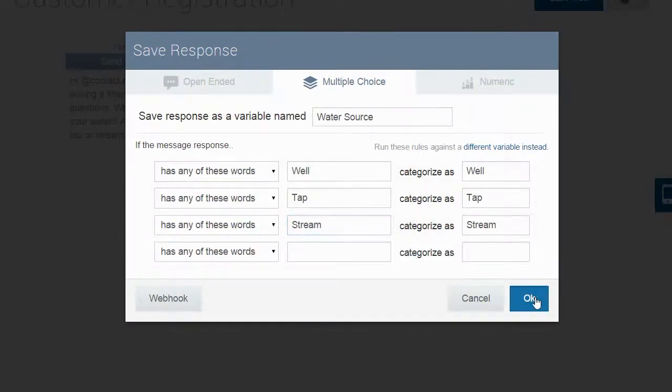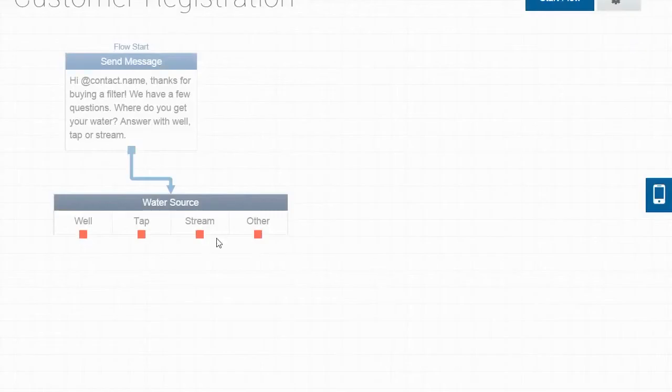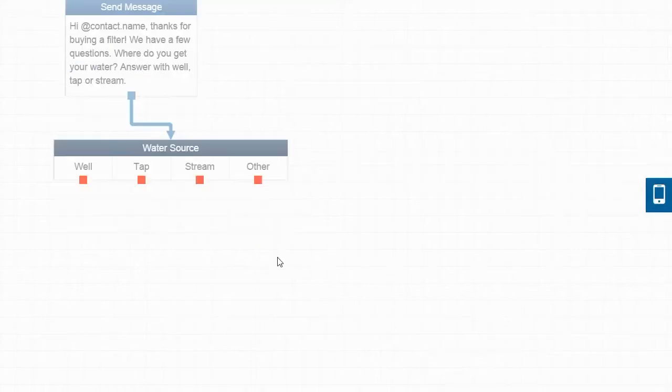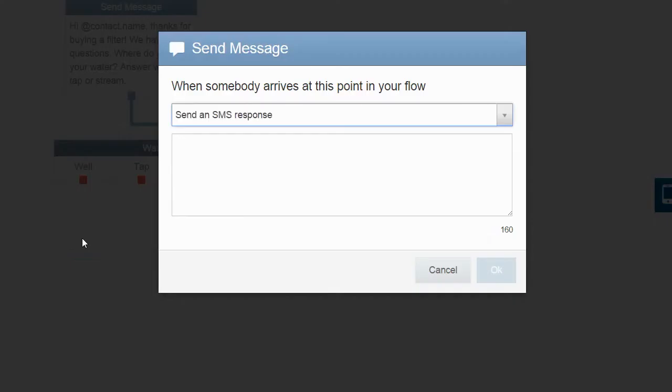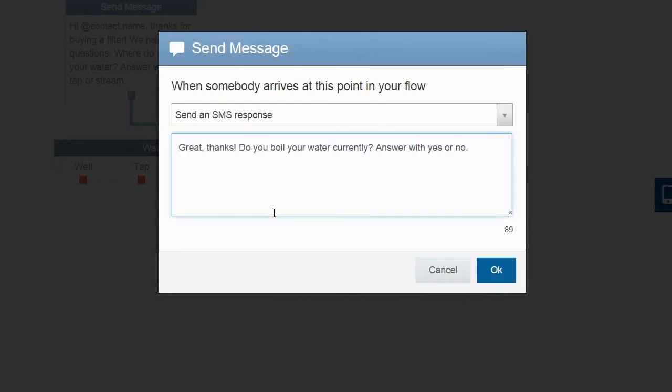Now, in the flow, we can see each of the categories we just created. We can create our next message by just dragging one of these boxes. Now, let's find out if they are boiling their water. This time, we expect them to answer with a yes or no.